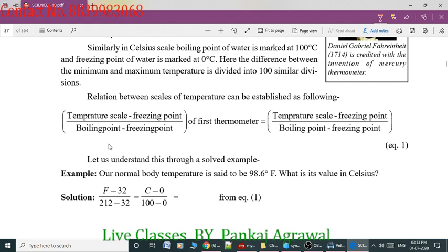This is a formula you have to remember. The general conversion formula is: (temperature scale minus freezing point) divided by (boiling point minus freezing point) of the first scale, equals (temperature minus freezing point) divided by (boiling point minus freezing point) of the second scale. This converts from one thermometer scale to another.